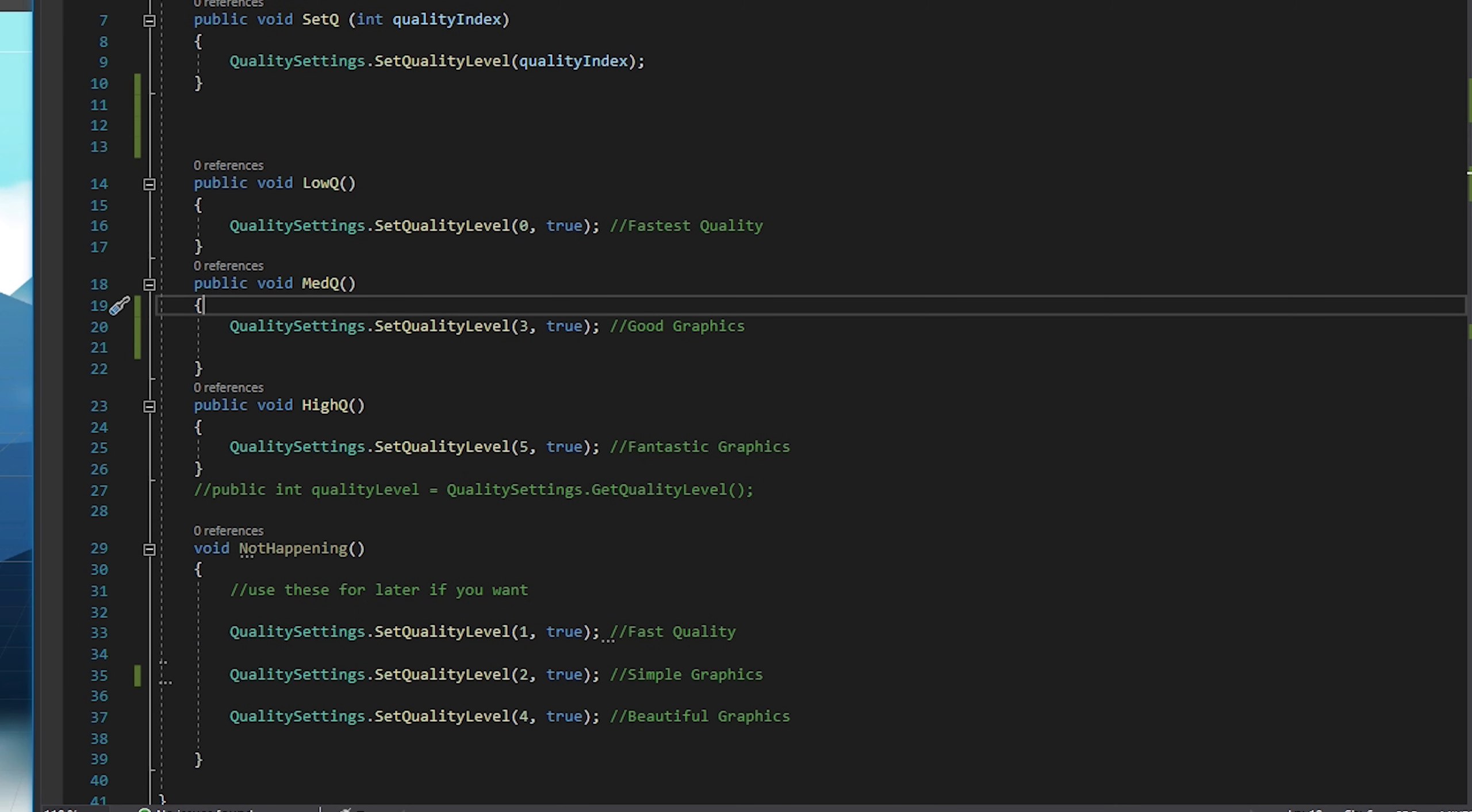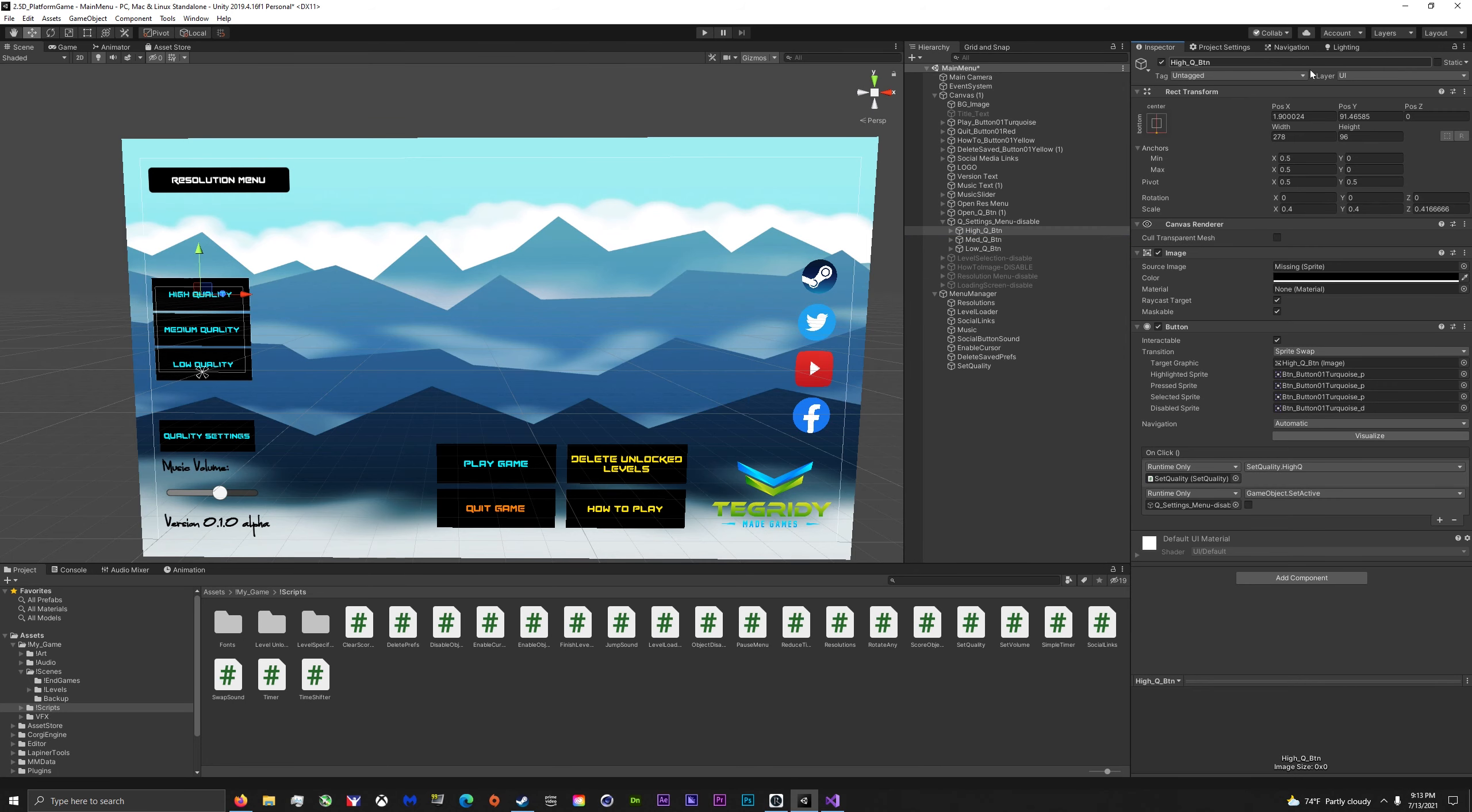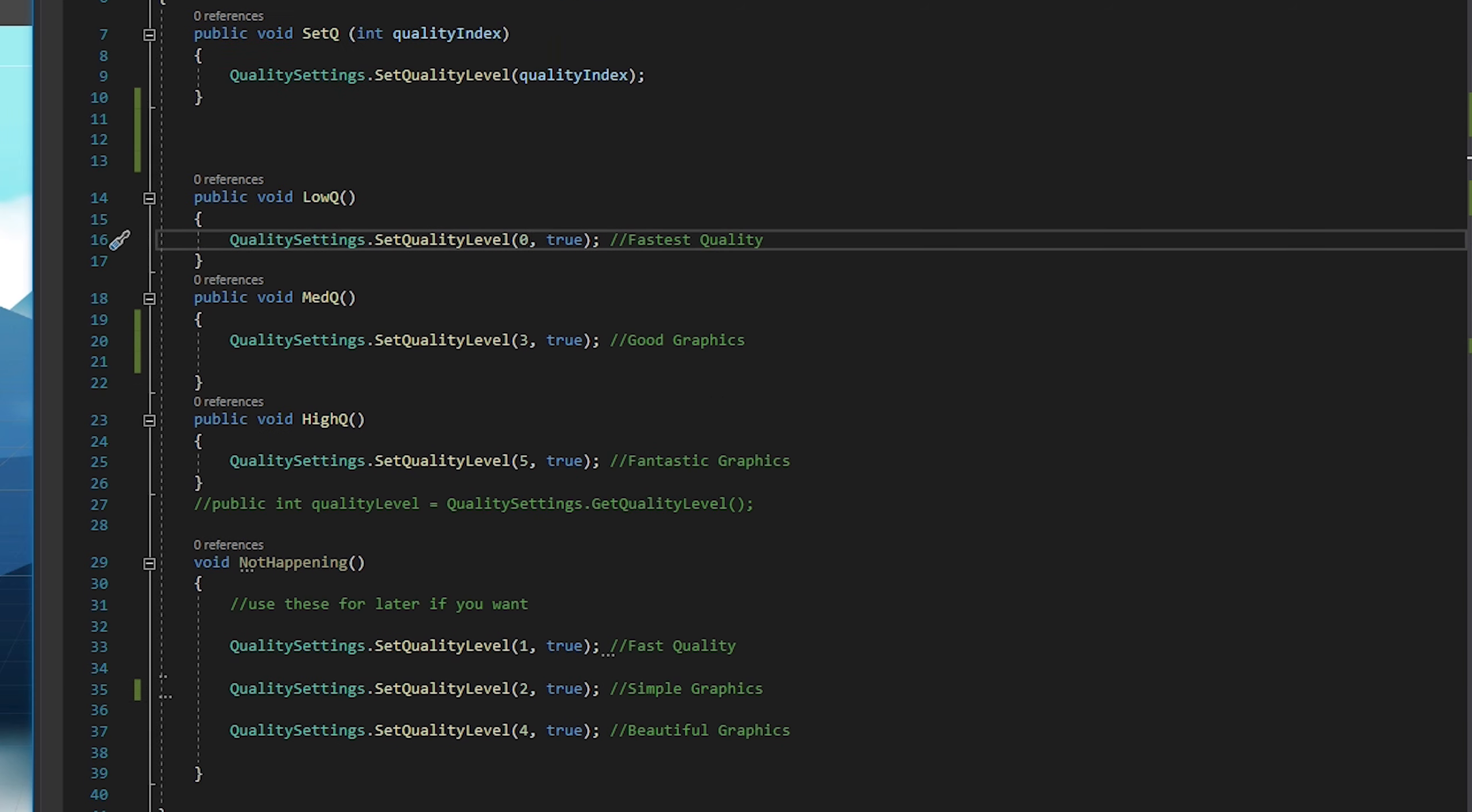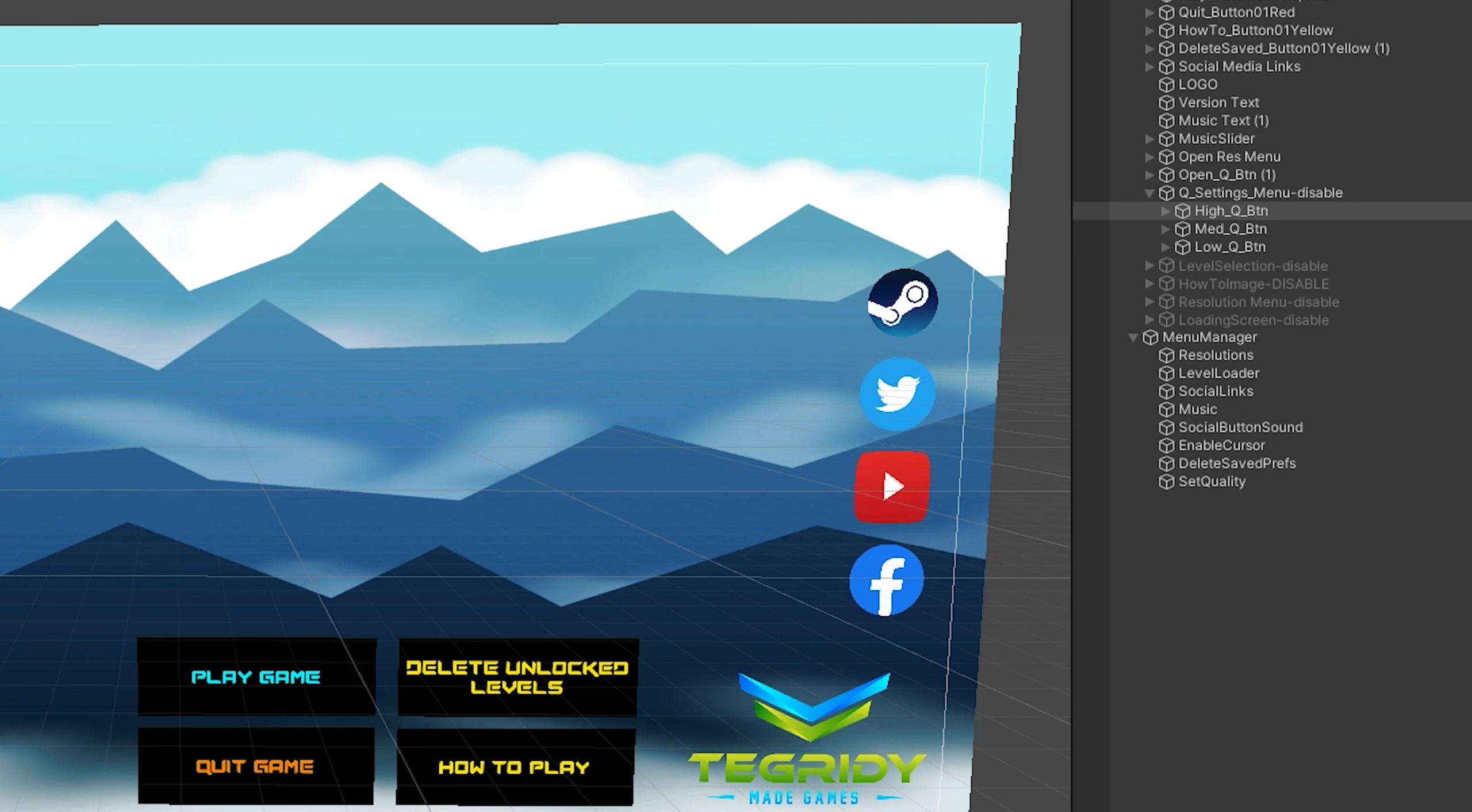In this script, simply just add quality level. Instead of quality index, you do zero for the lowest, dash through, and then all the way through quality, setting the level instead of the dropdown index, which is really nice.